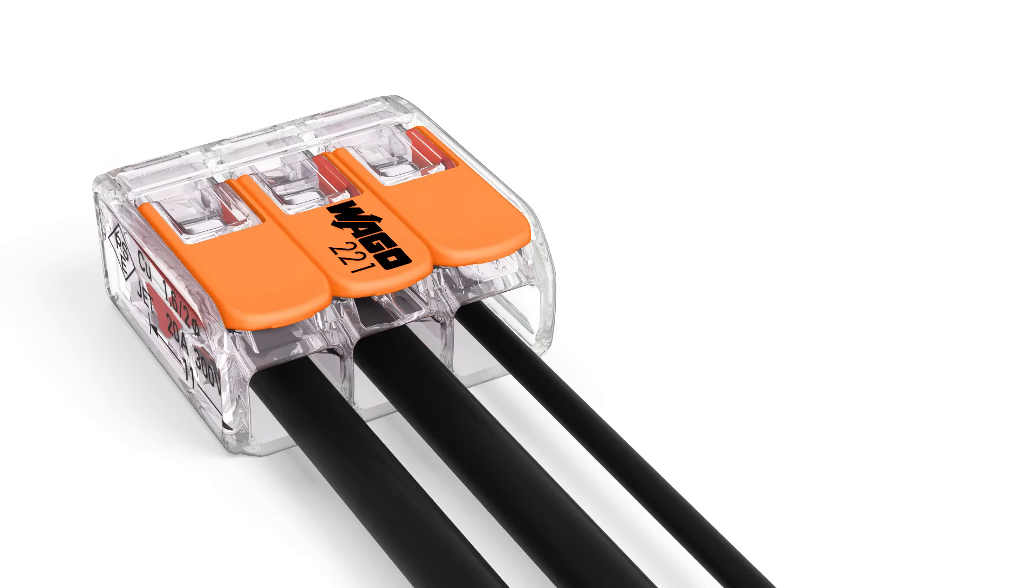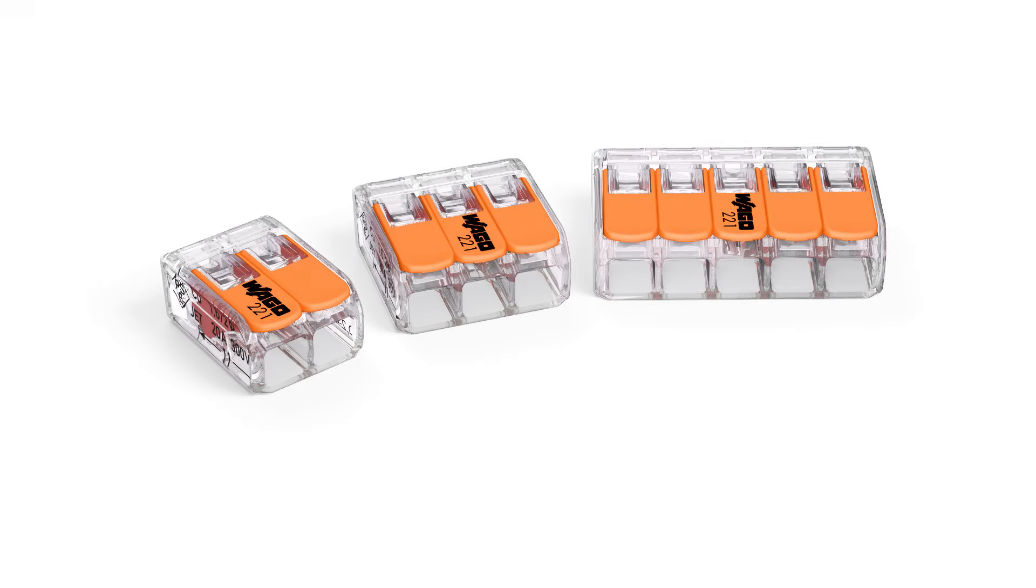The 221 series portfolio includes two, three and five conductor splicing connectors.